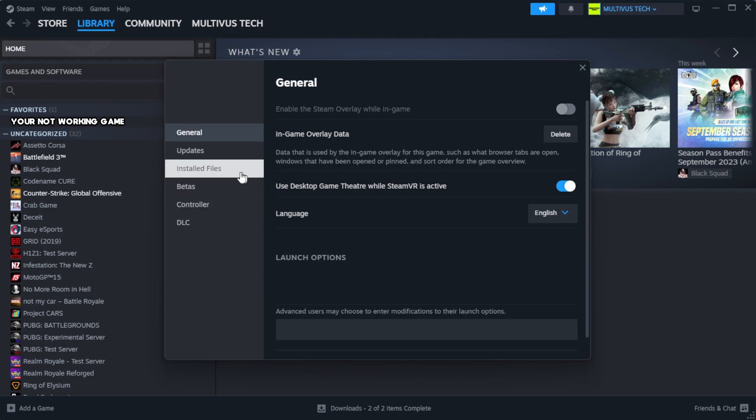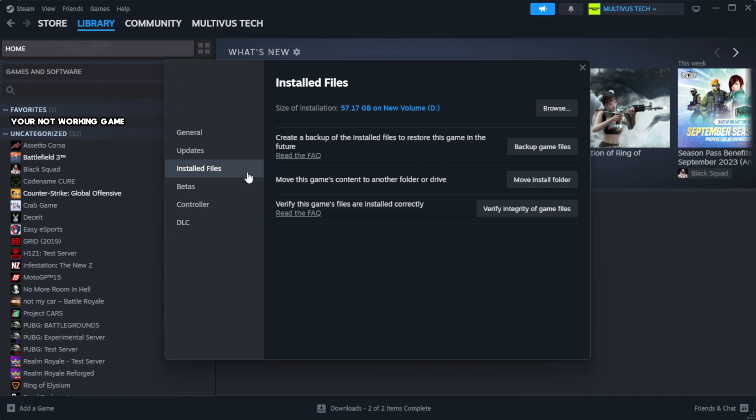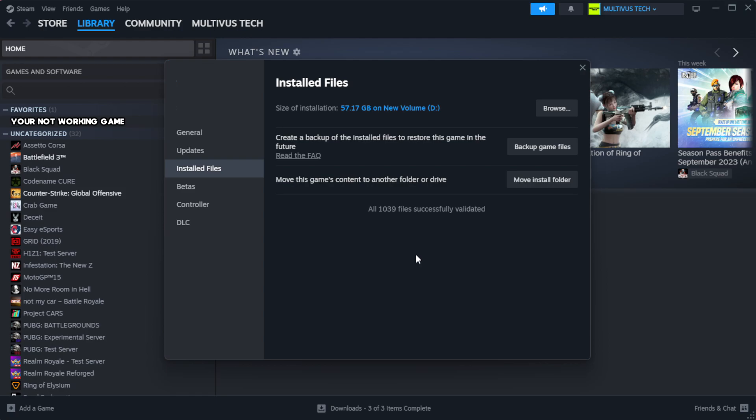Click local files. Click verify integrity of game files. Wait.